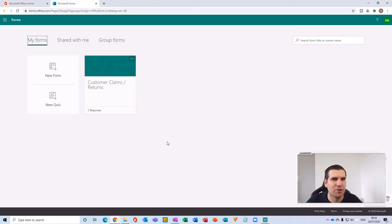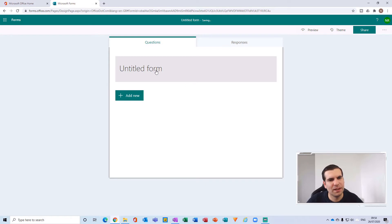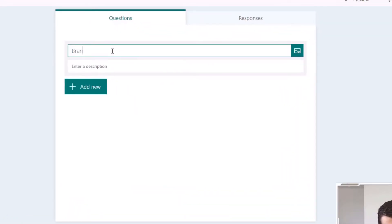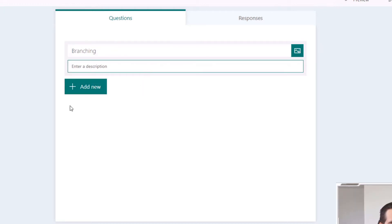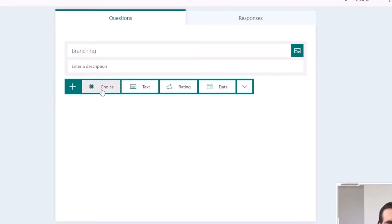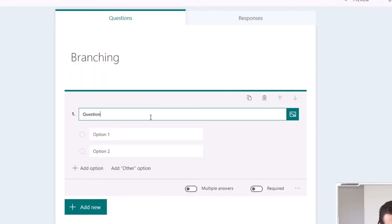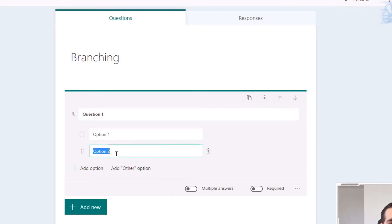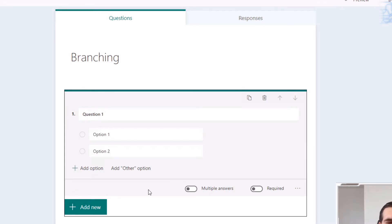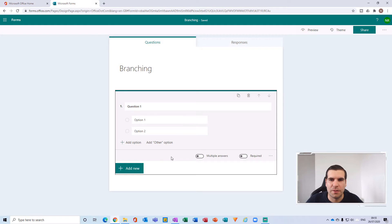What we want to do now is create a new form from scratch. We're going to call this form 'Branching' — that's probably the easiest way to describe it. The next thing is to add a new question. I'm going to go for a multiple choice question and call it 'Question One,' with Option One and Option Two. You can make these as detailed as you need.